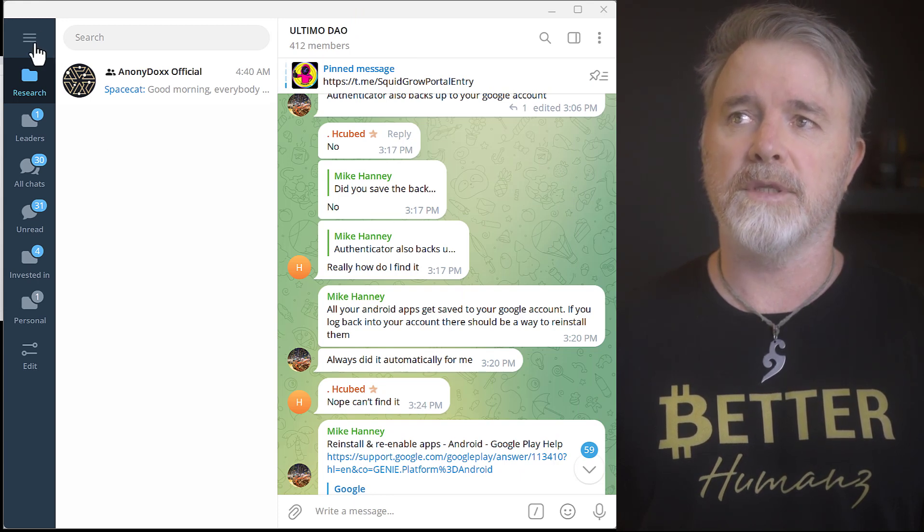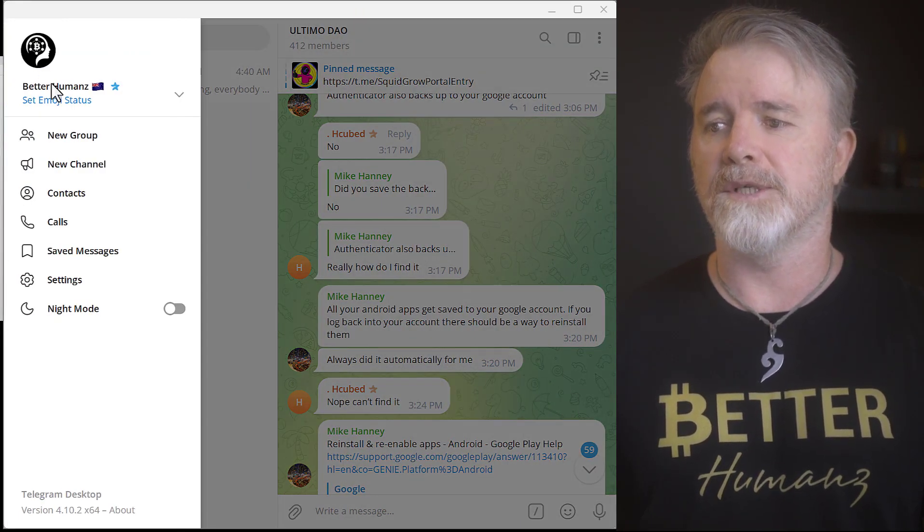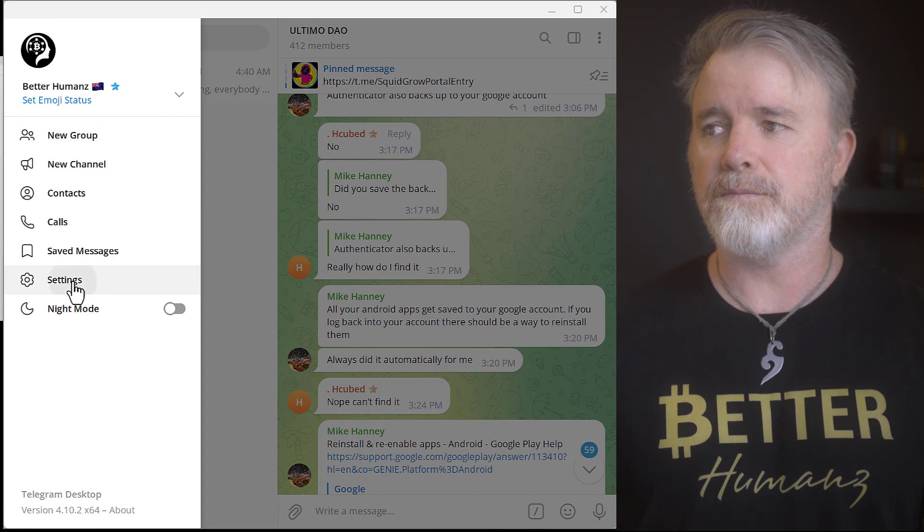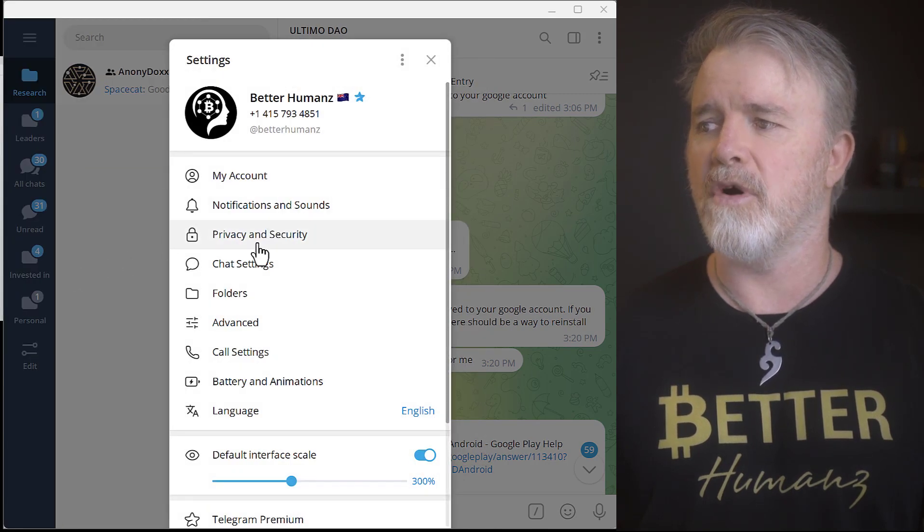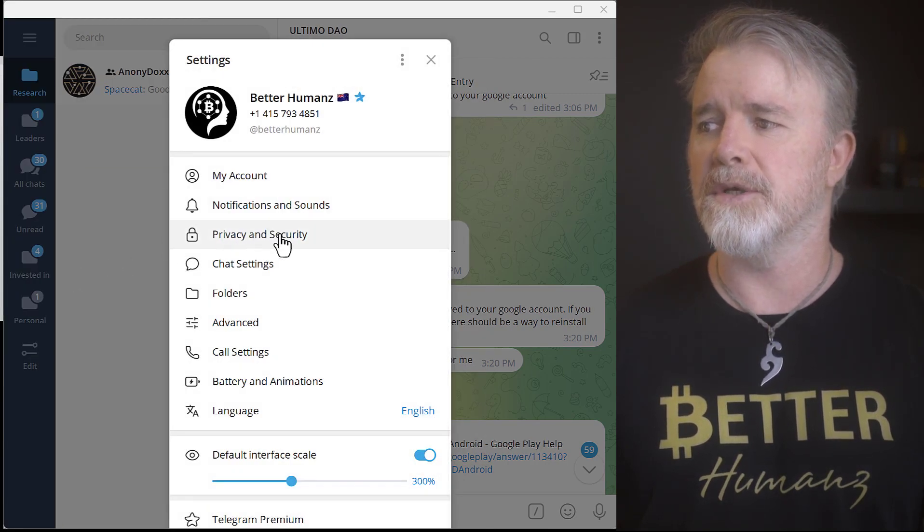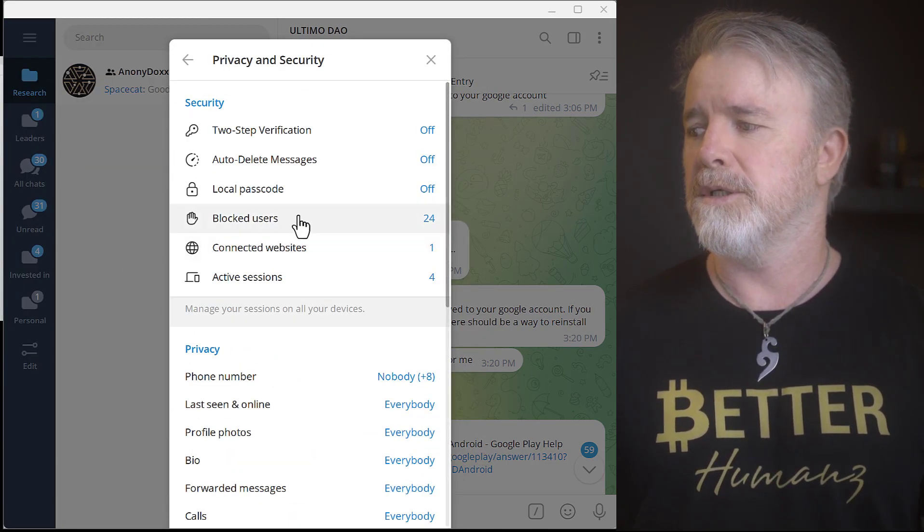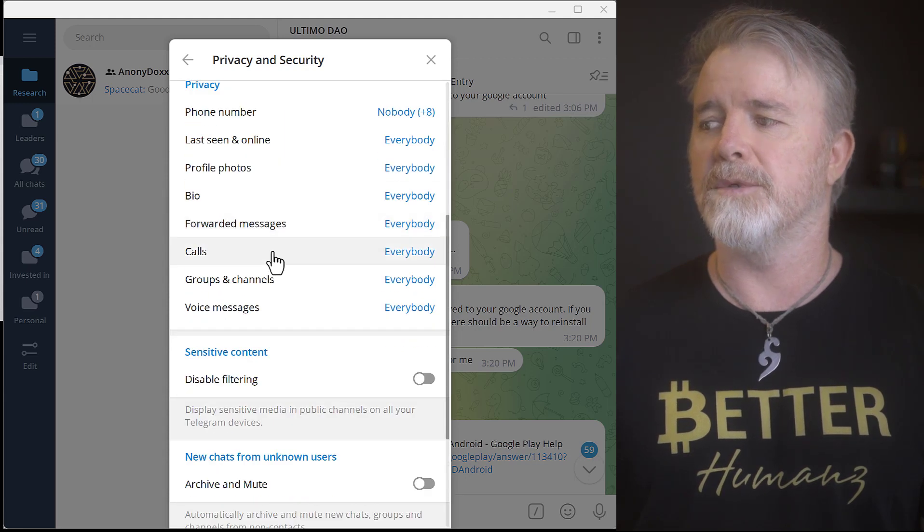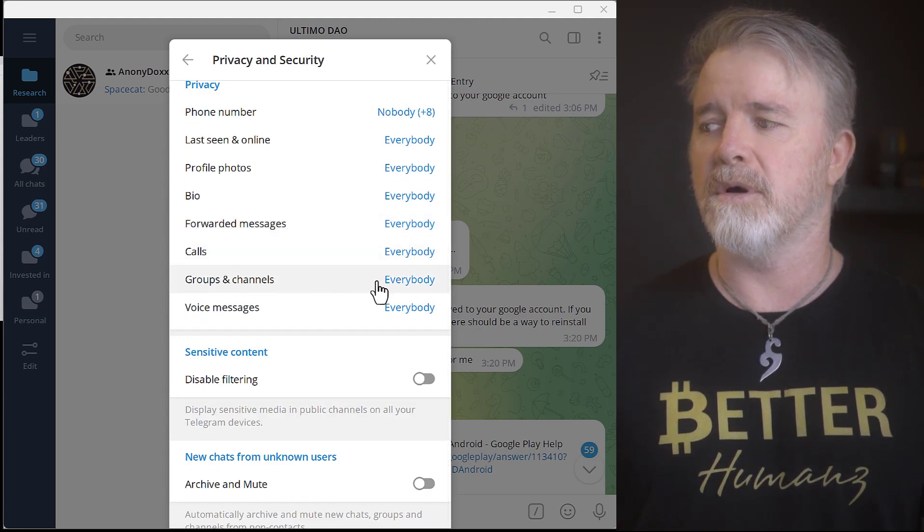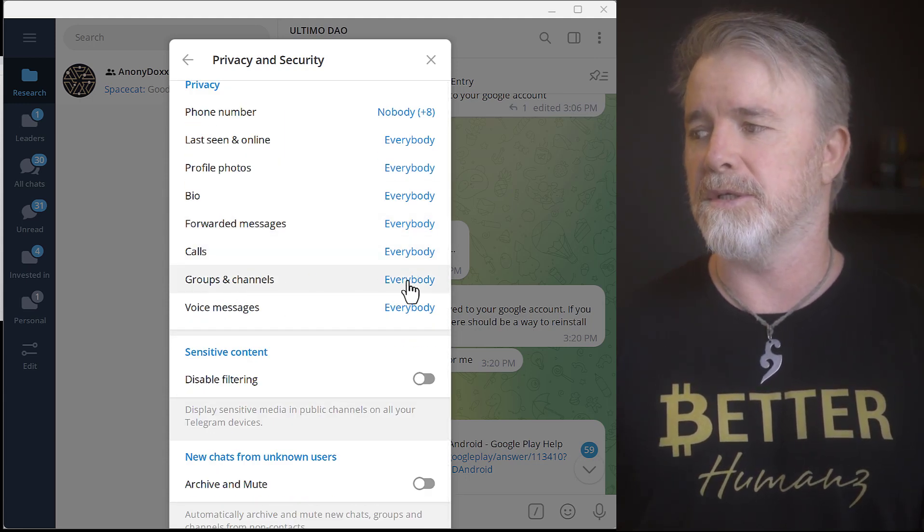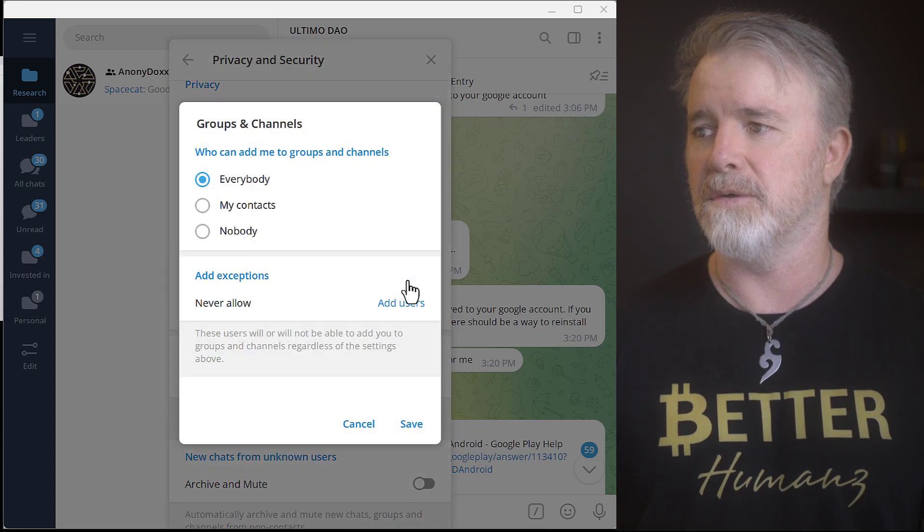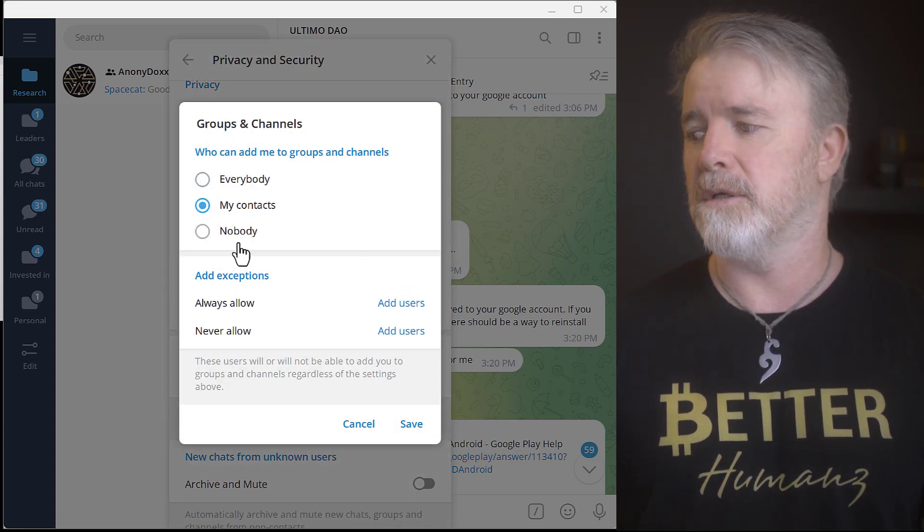Just come up to the hamburger menu, and then click on Settings, and then come down to Privacy and Security, and then just come down to where it says Groups and Channels, and it's got everybody here. You want to change this. Change this to My Contacts Only and save that.